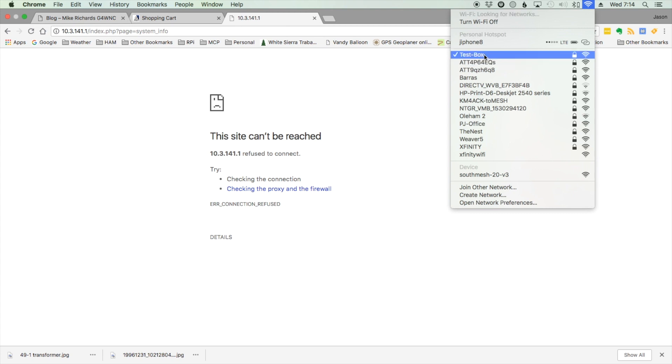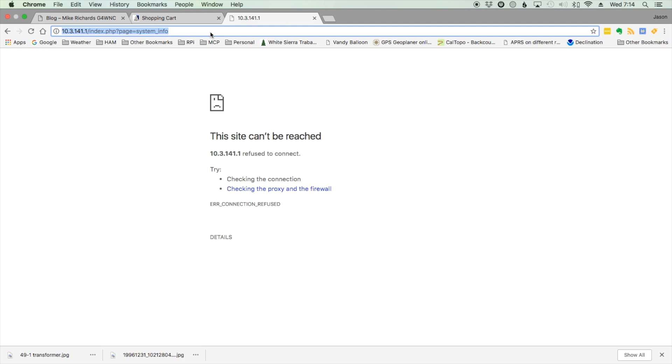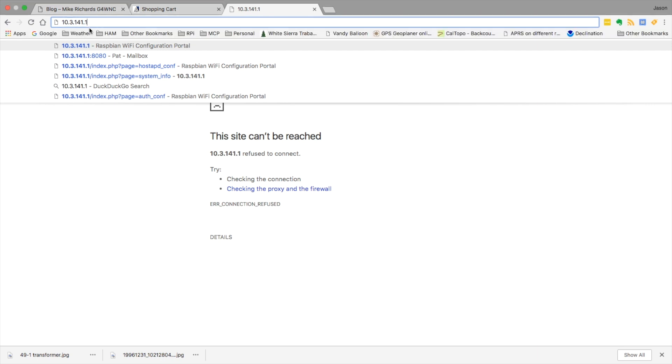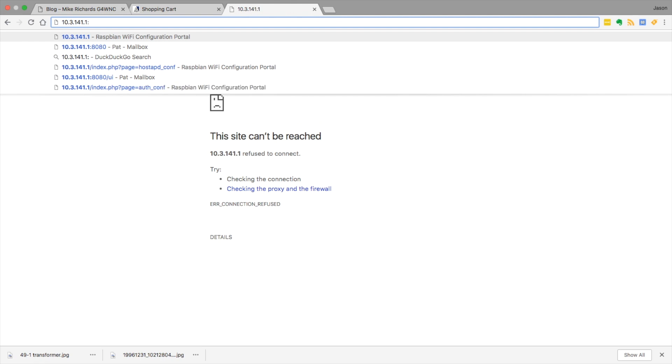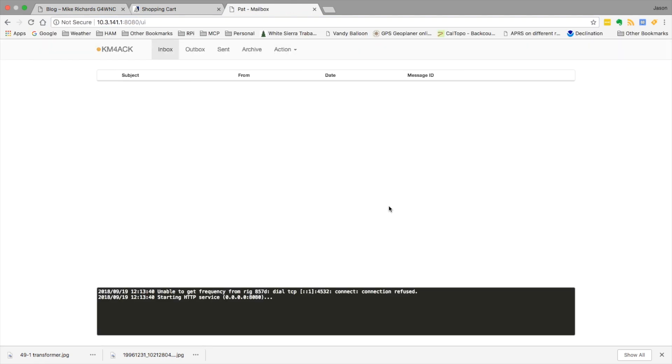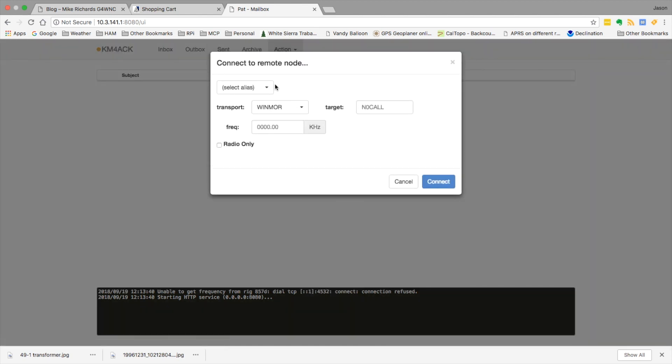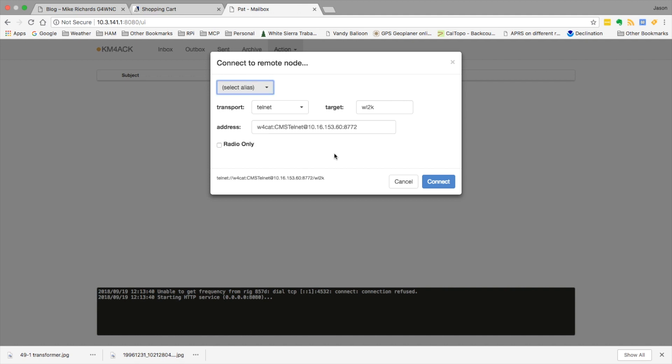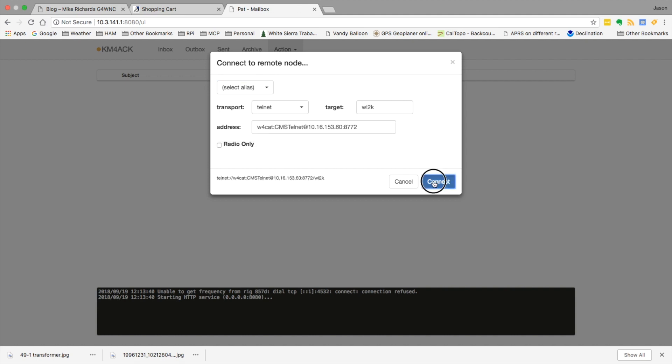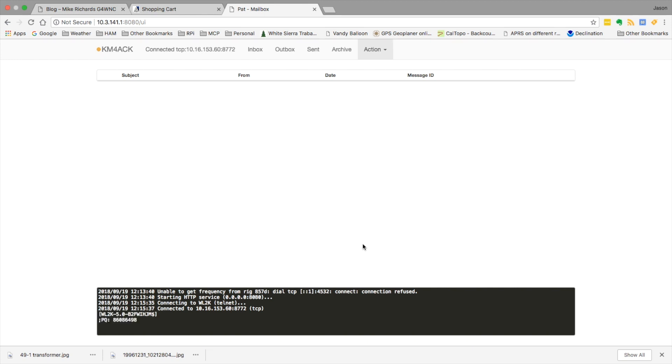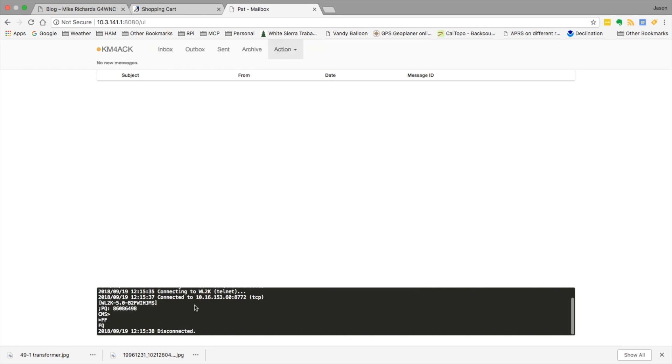Now we can connect up to our Pat WinLink. We'll use the same web address we did a few minutes ago, 10.3.141.1, and we'll give it colon 8080. This will bring you into your Pat mailbox. At this point you can go ahead and make a connection. We'll connect up to one of the mesh post office boxes this morning. There you go, the connection is complete and that's running completely wireless over the new access point that we've set up.